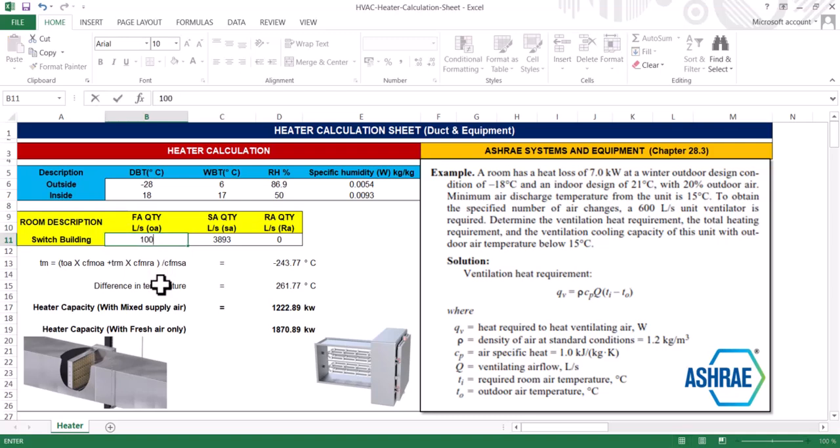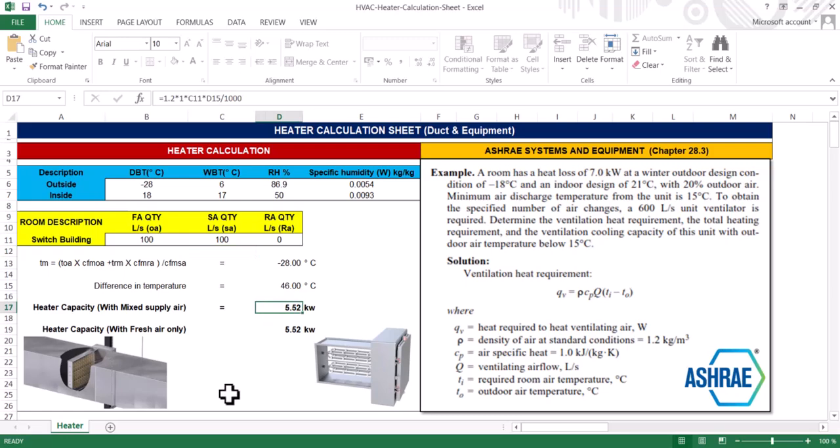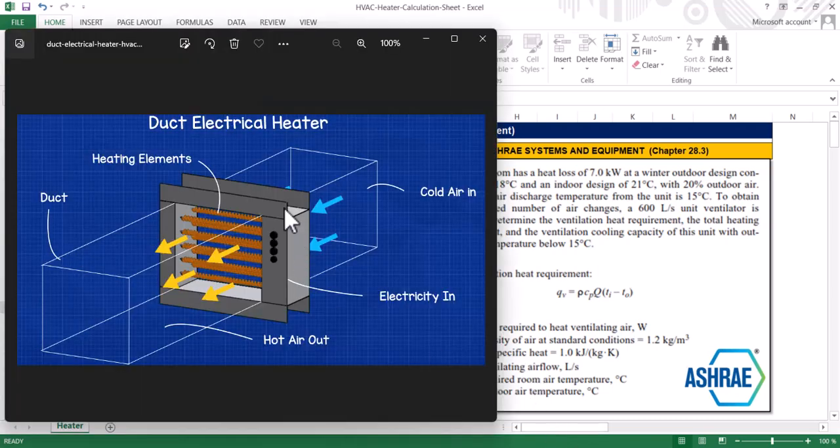It may be 100 liters per second or anything - depends on your requirement. If you are passing 100 liters per second of air through this heater, let me show you.